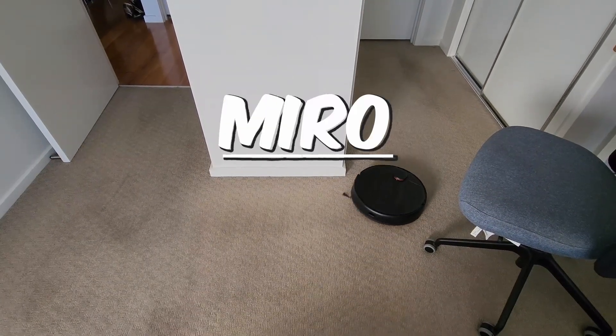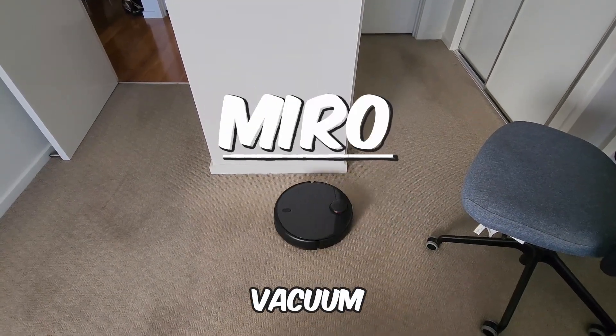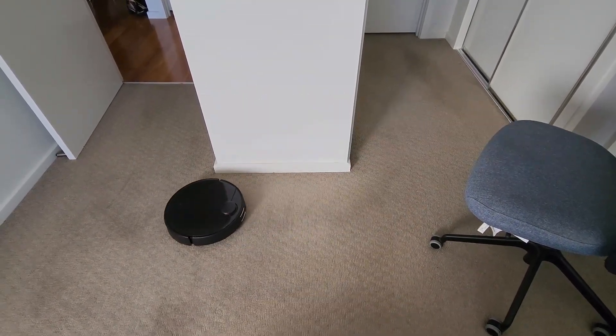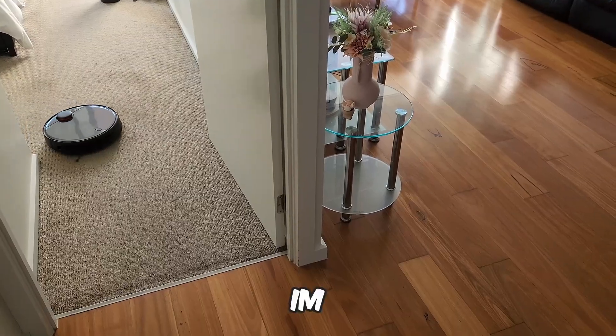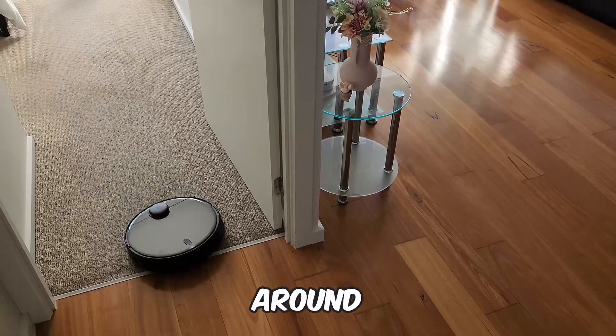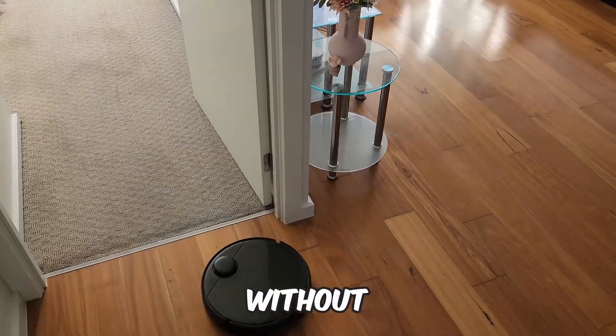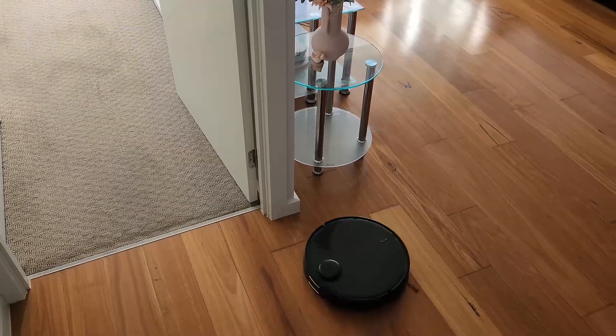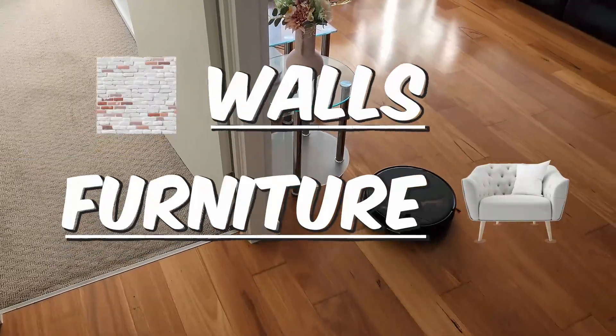This is Miro, my robo vacuum cleaner, and in this video series, I'm exploring how Miro is able to move around my apartment without bumping into any walls or furniture.